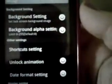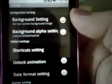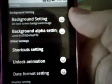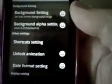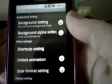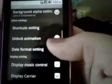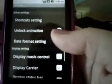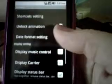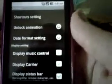You can have your background settings there. You can set a specific background or just keep the wallpaper you have set on your phone.